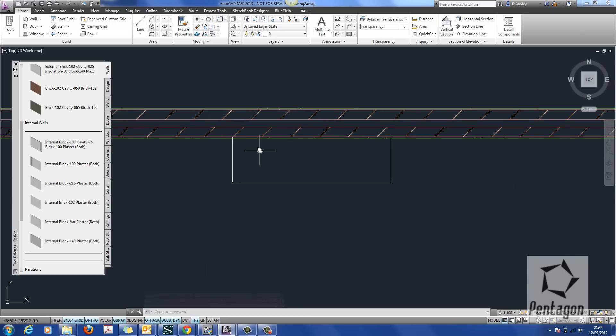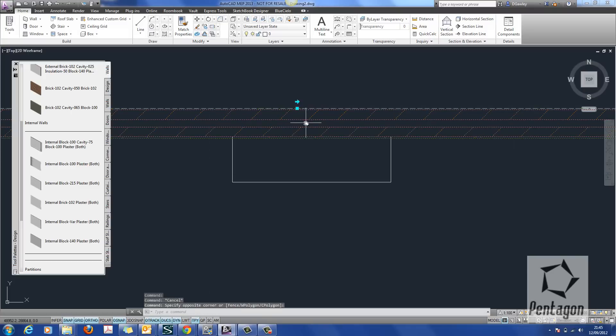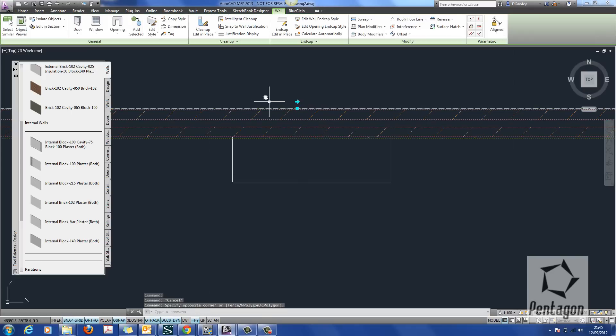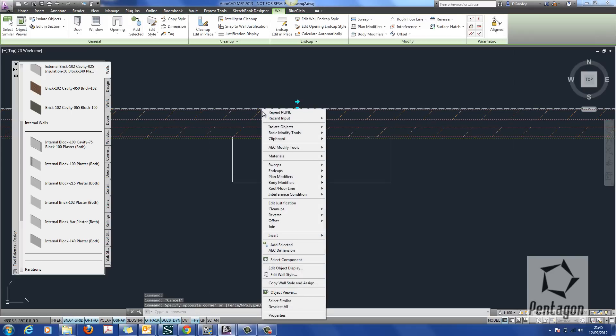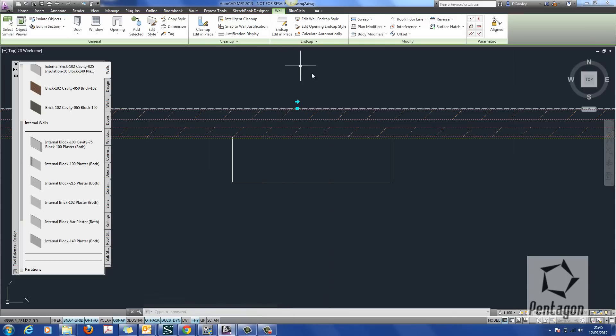And we're going to convert this wall out and use the existing 2D geometry that we have here. So if I select the wall, I can either do this through right click or I can use my ribbon up along the top.